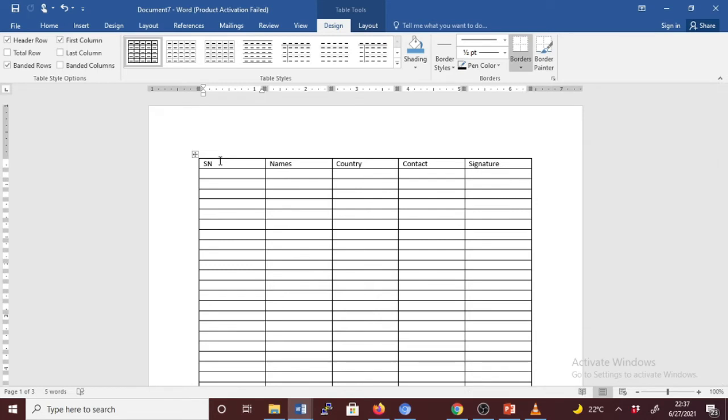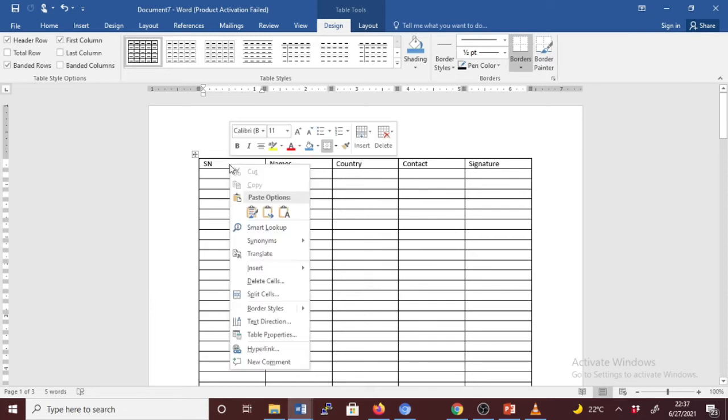The alternative way to repeat headers in the table: right-click in the row that you want to repeat. For this case, this is the row that we want to repeat in the other subsequent pages. So we're going to right-click and then go to Table Properties.